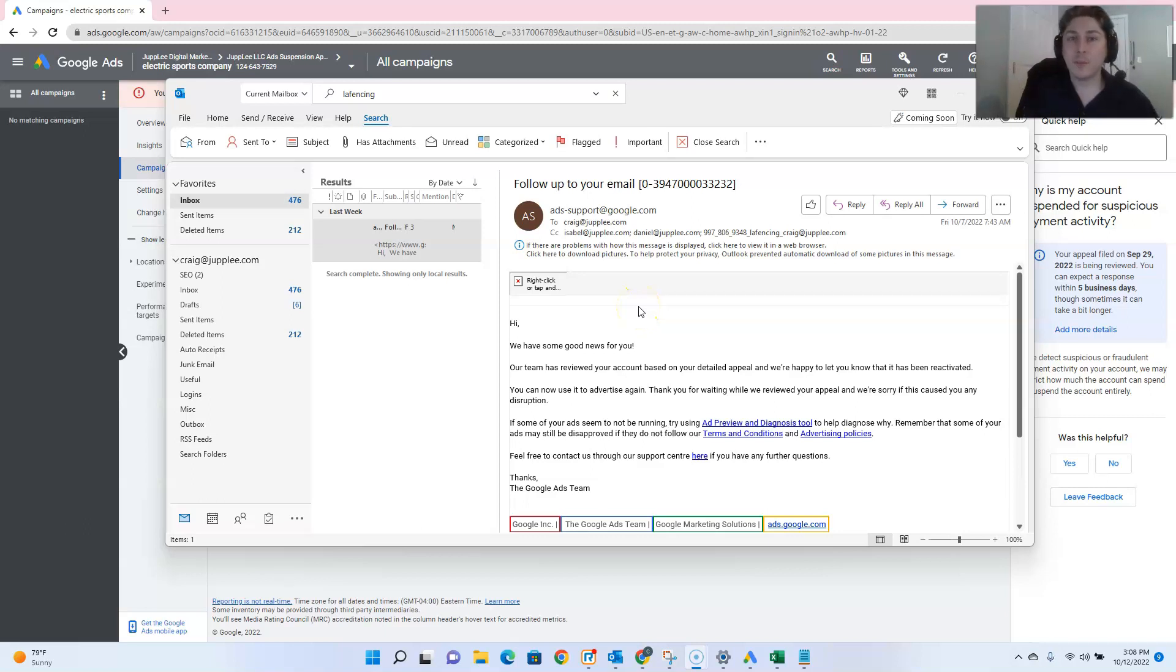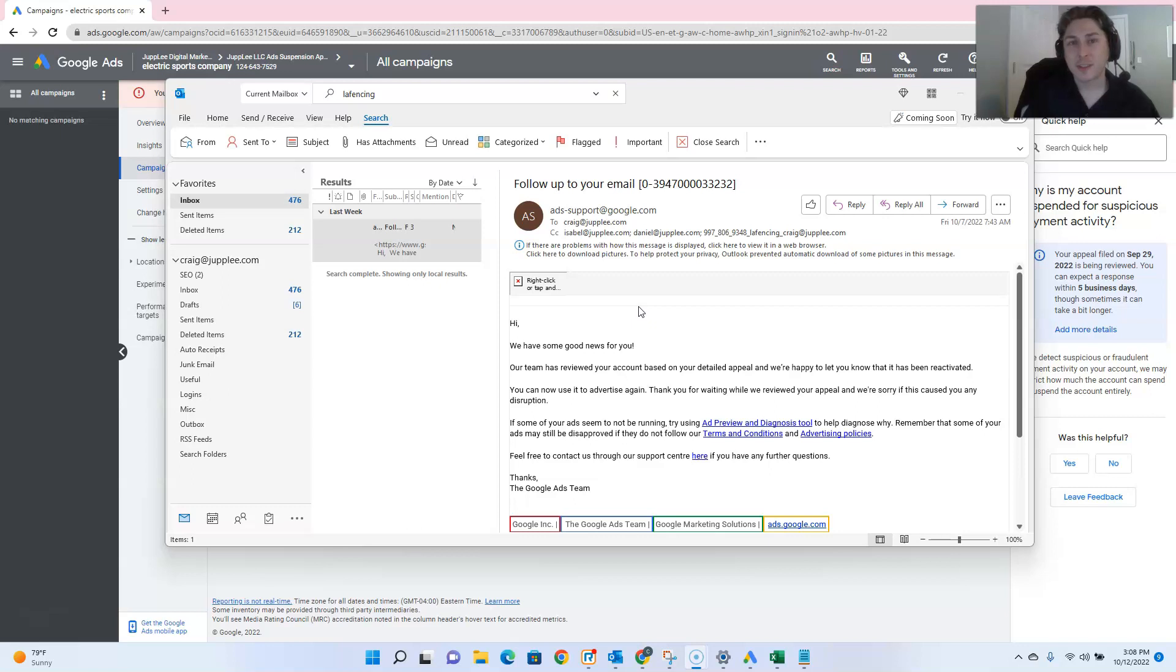Hey there, it's Craig with Joply, and I'm back again with some updates regarding Google ad suspensions.